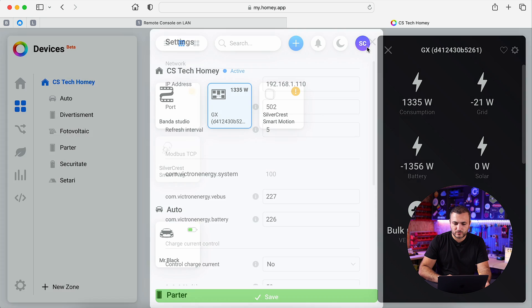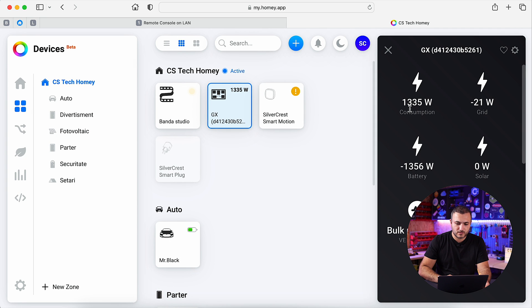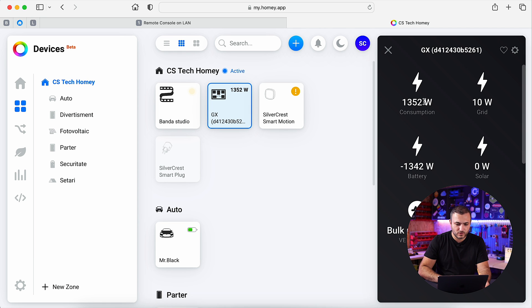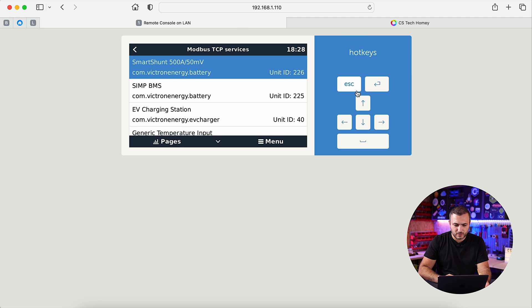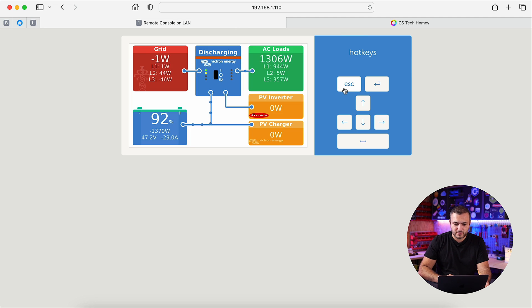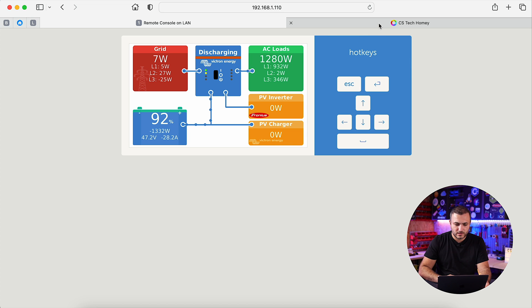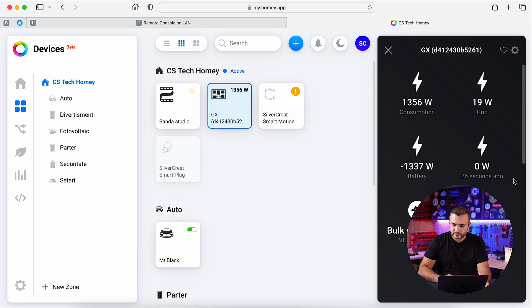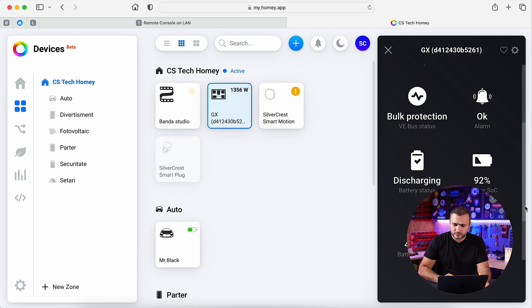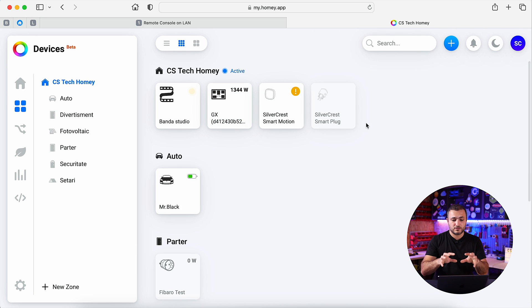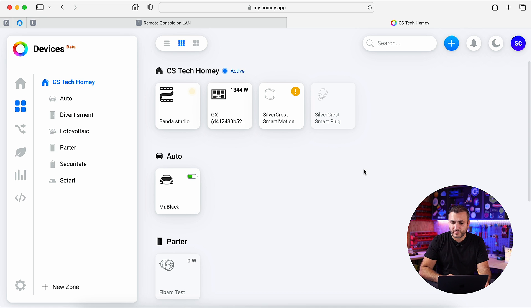So in this moment, my consumption is 1306, it's changed, 52, let's check if it's real, so I have 5 second delay, but my consumption is like that. Battery is 92%, let's check if the battery is OK, 92%, OK, so in this moment Victron is already set up with Homey, let's create a flow and test it.